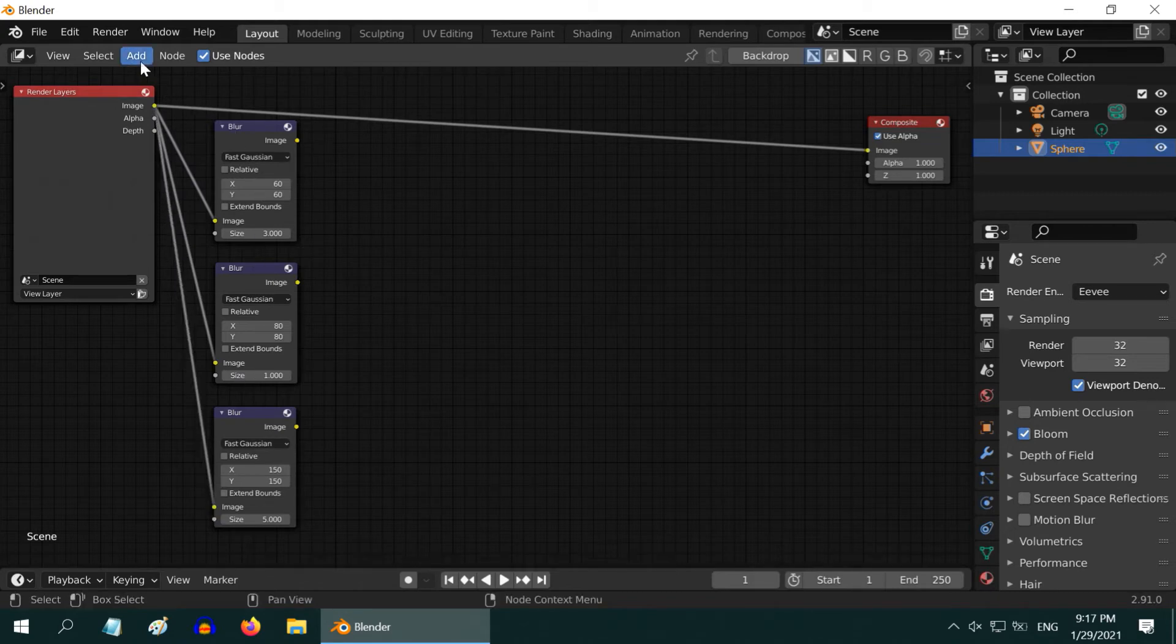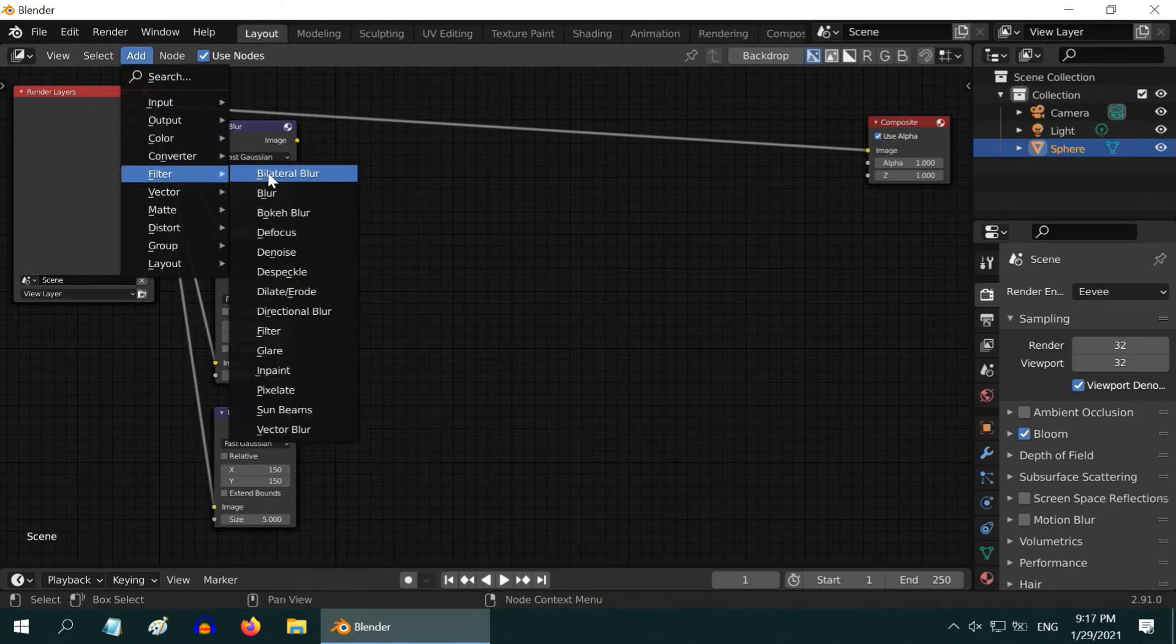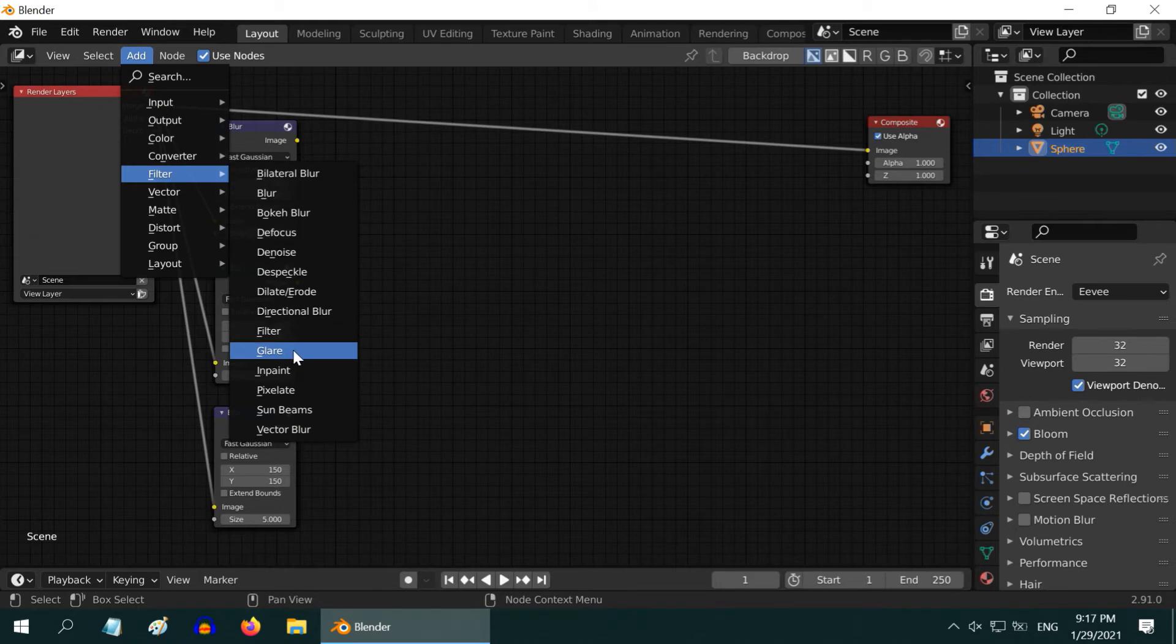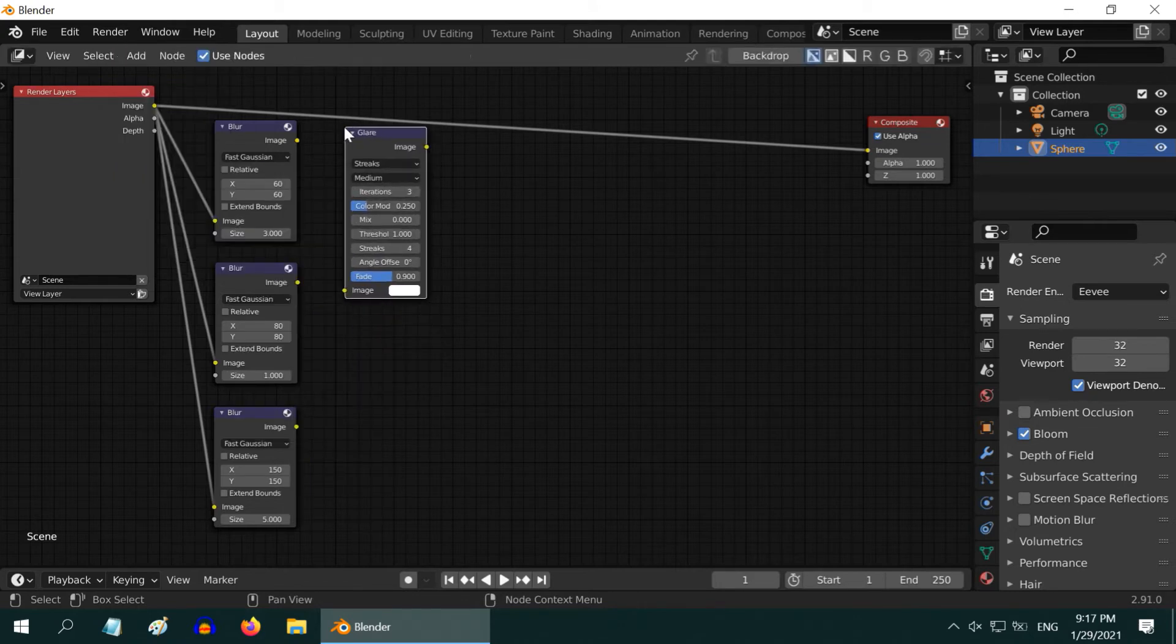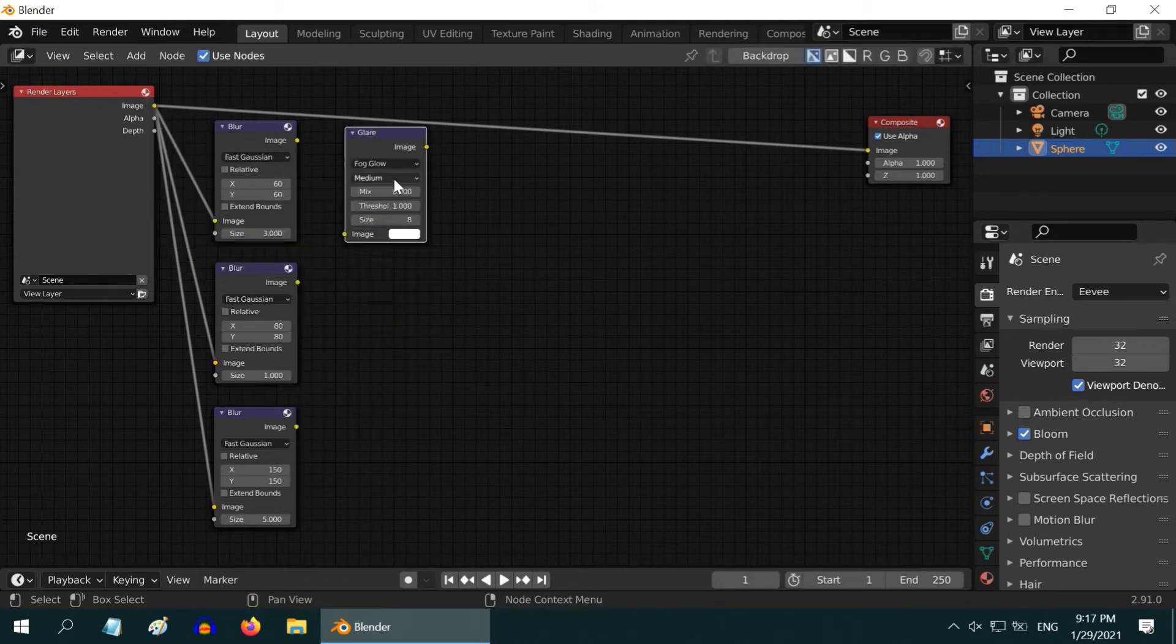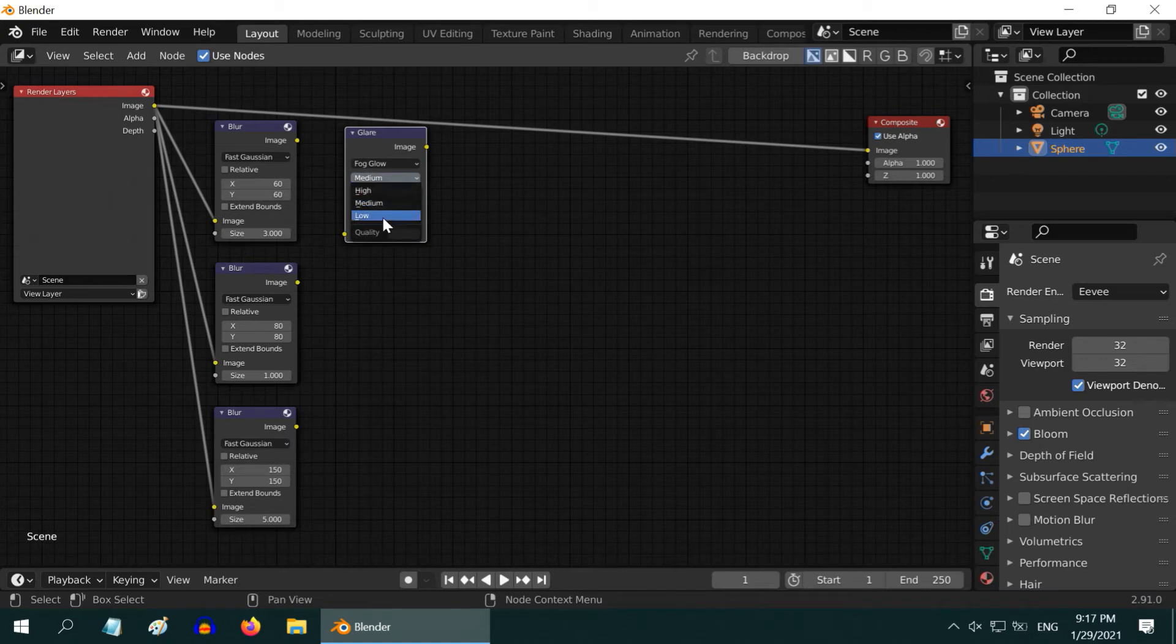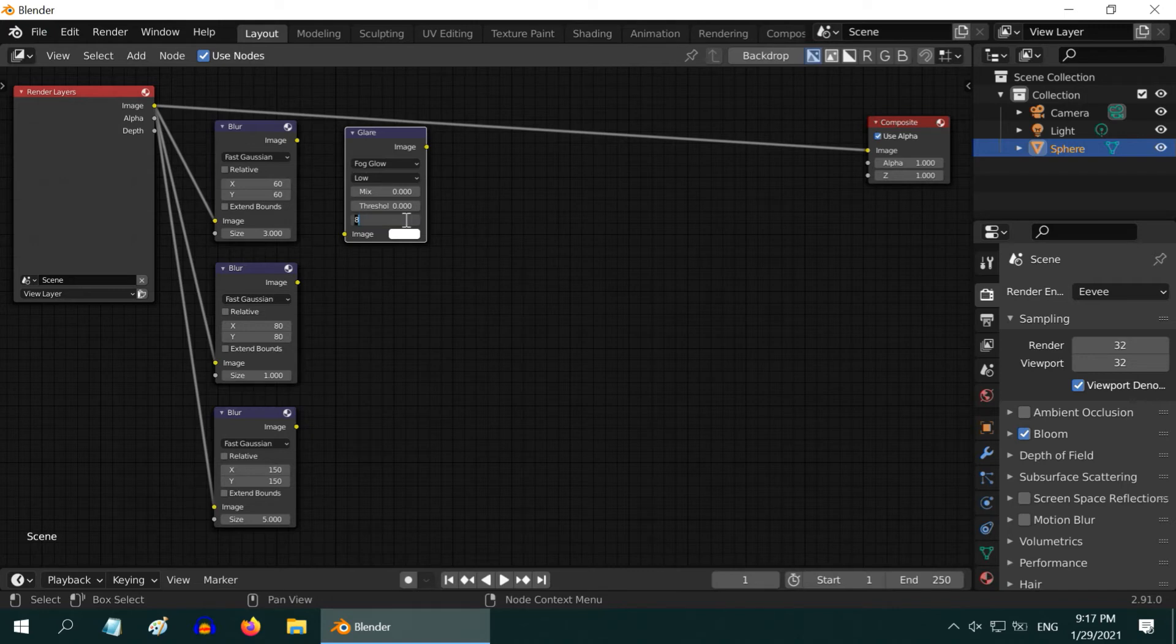We are done with the blur. Now go to the add menu and add one glare node. Change the glare type to Fog Glow. Select low in the quality drop down. Change the threshold to 0 and size to 9. Then connect the first blur node to this node.